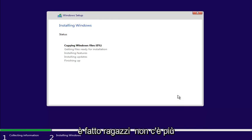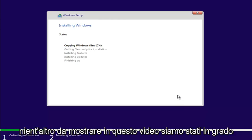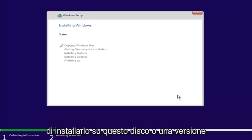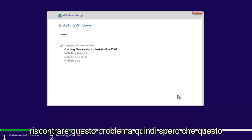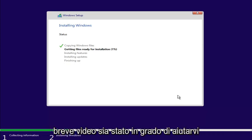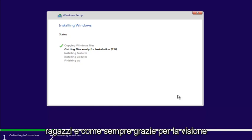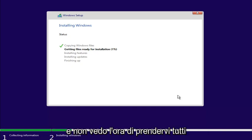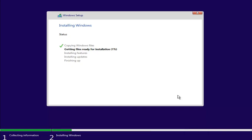And there you go, guys. There's really nothing else to show in this video. We were able to install it to this disk, or at least we're beginning the process without getting this issue. So, I do hope this brief video was able to help you guys out. And as always, thank you for watching, and I look forward to catching you all in the next tutorial. Goodbye.